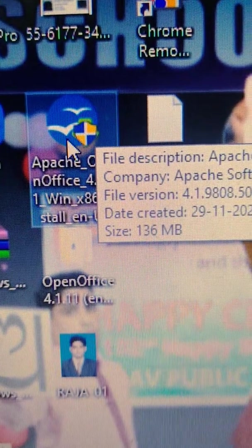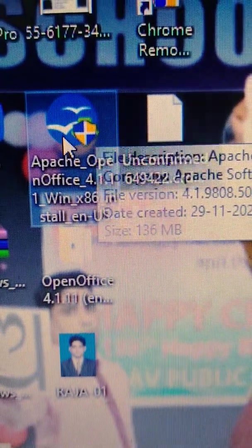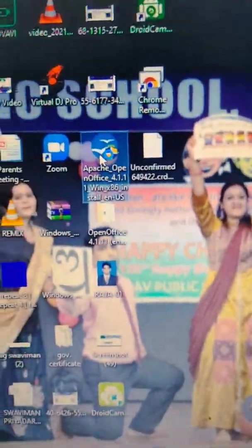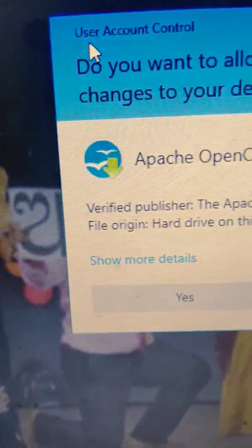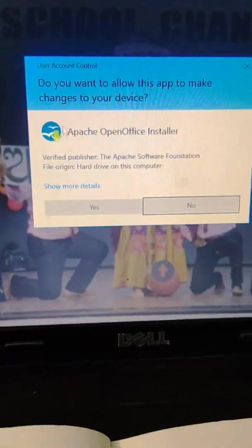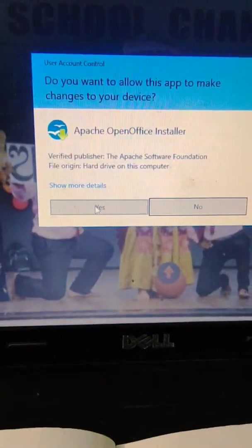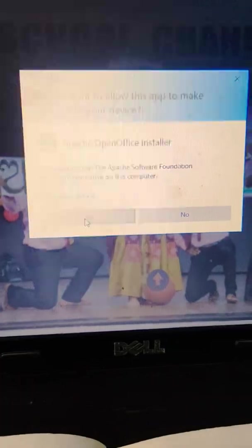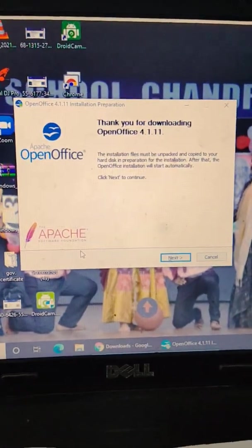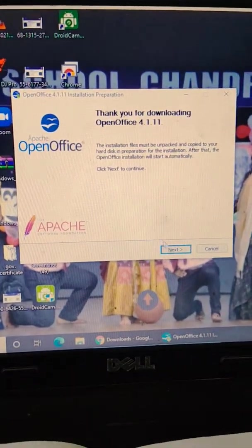Then double-click on this software. When you double-click on this software, it will show like this. Here you have to click Yes.